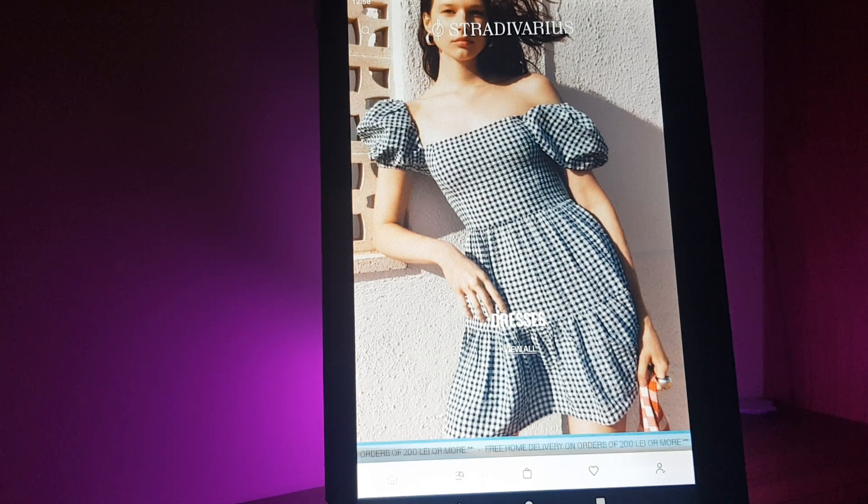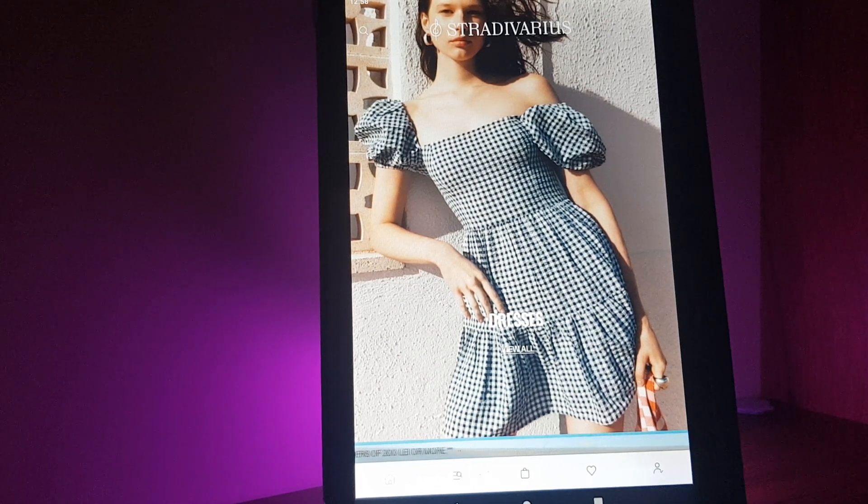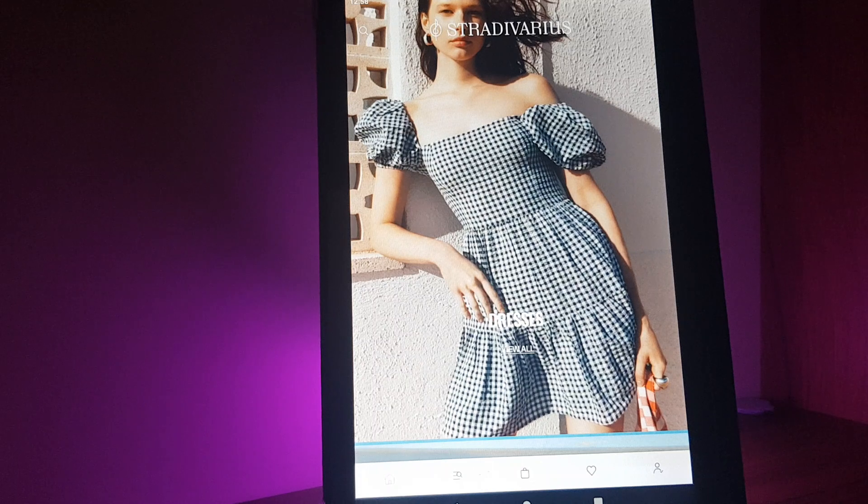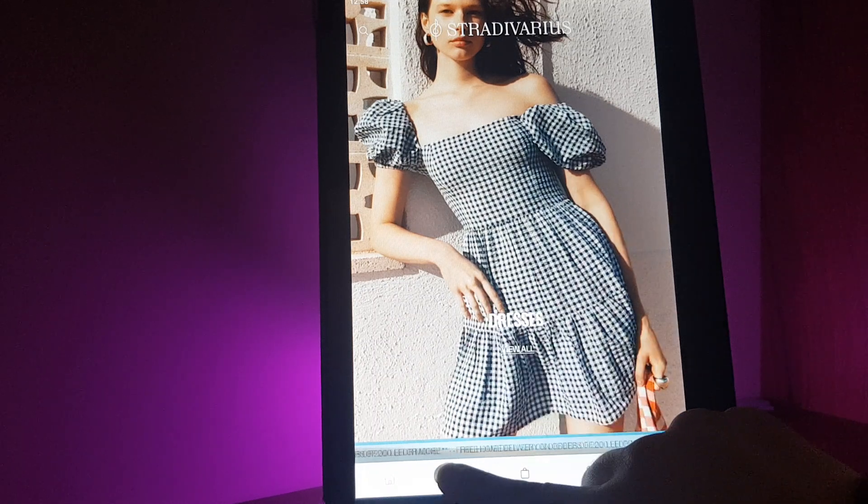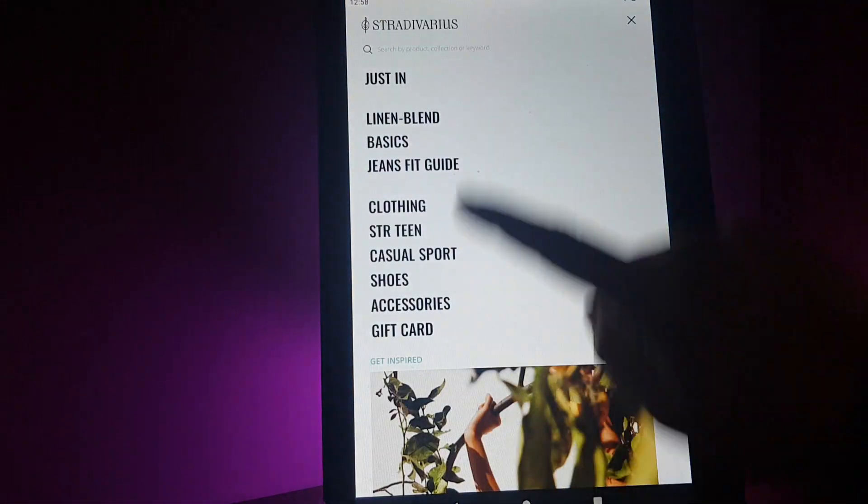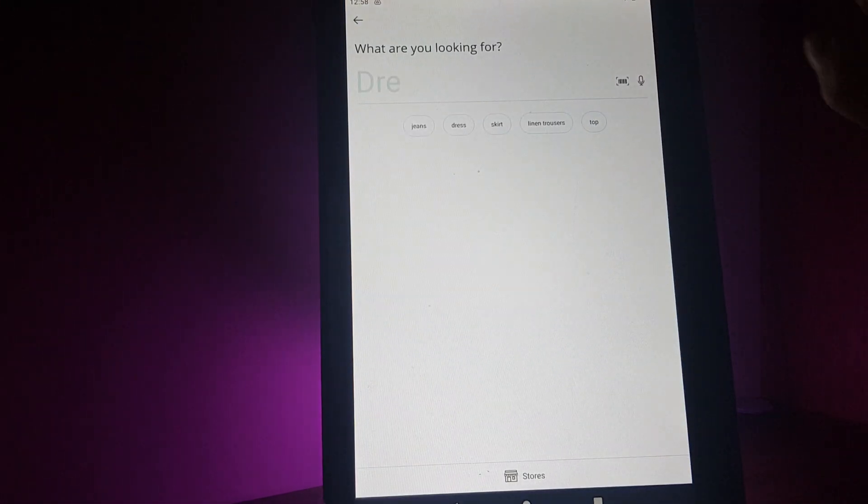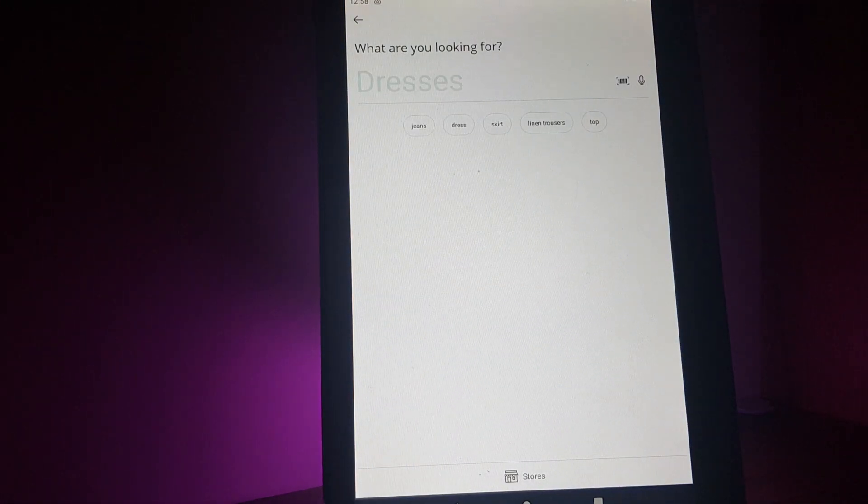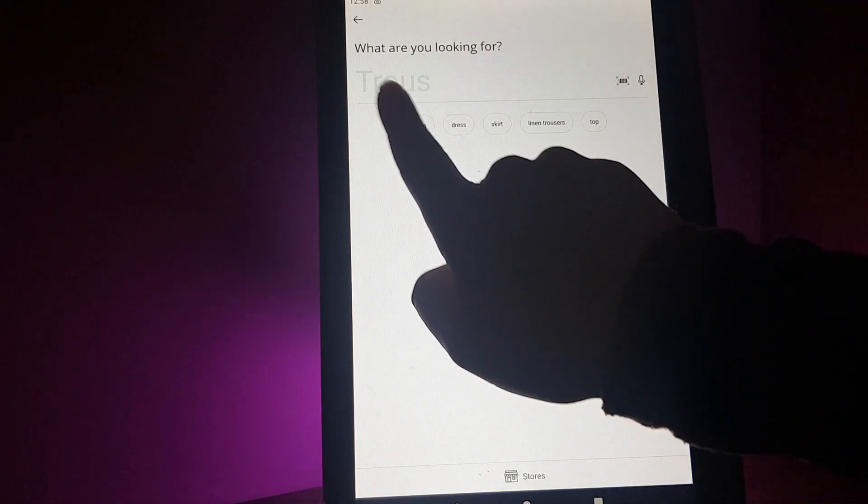Hello guys, in this video I'm going to show you how to scan a physical product on the Stradivarius app. You go to the search icon on the bottom, then tap on the search bar on the top.